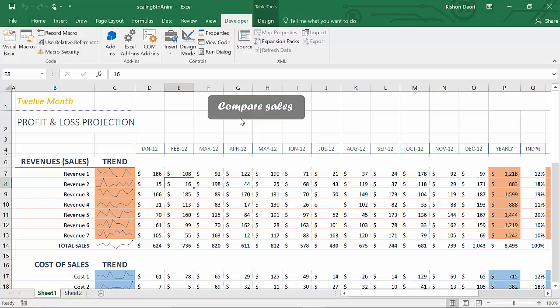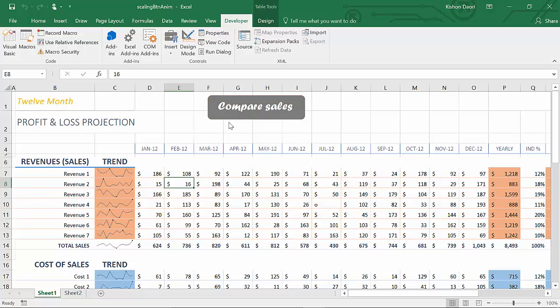So you can see this is one of many different ways of animating buttons in Excel. There are a ton of ways you can animate in Excel and give that user experience to your Excel projects and people are really going to love it.